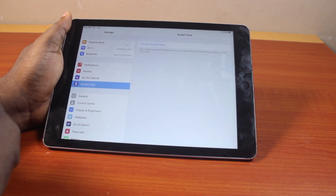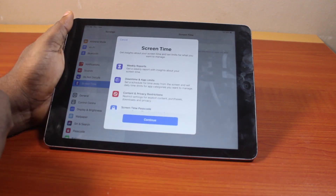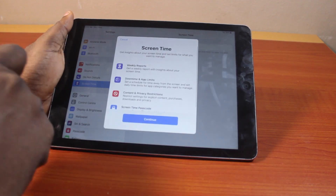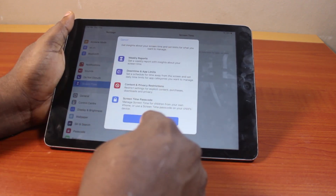Then once you click on screen time, you'll see 'turn on screen time' — then click on that. Now it pops up, click on the continue button.